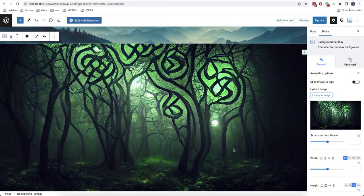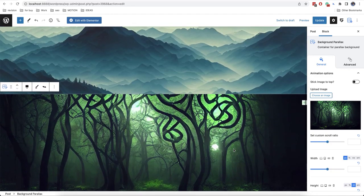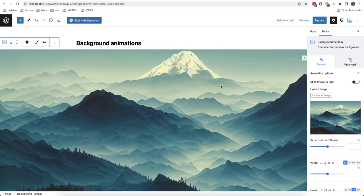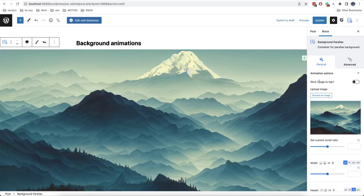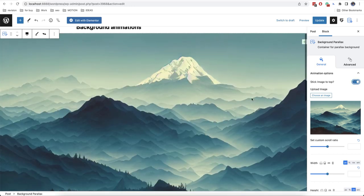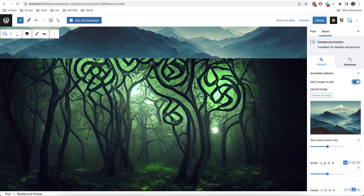As you can notice this effect is totally different. Also since this image will be the first one we need to enable this option which is called stick image to the top. And we have such an interesting effect.